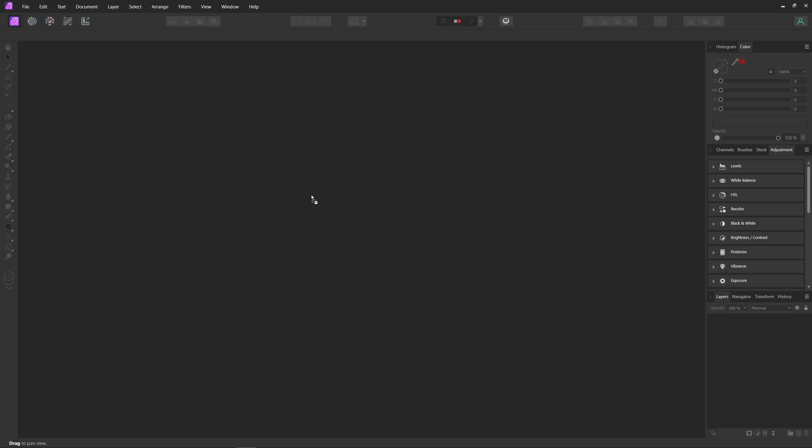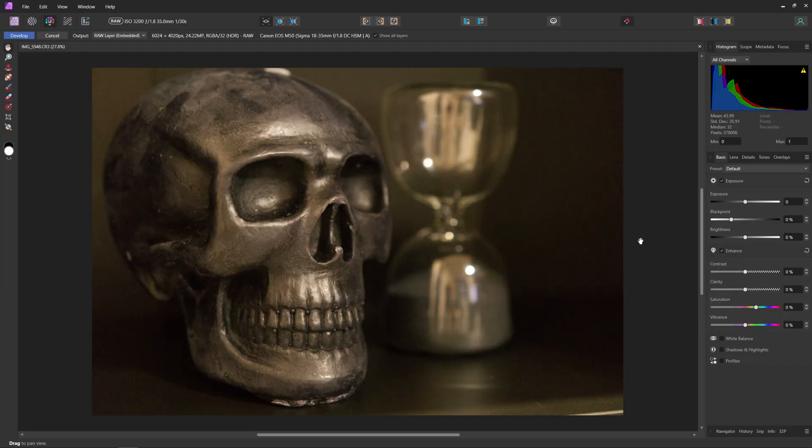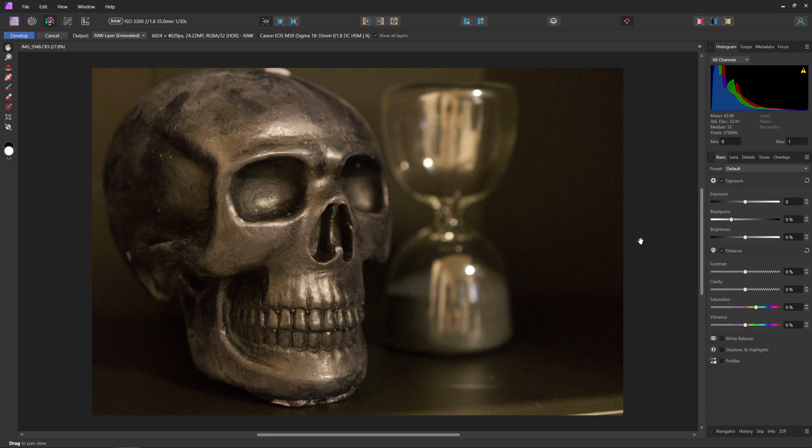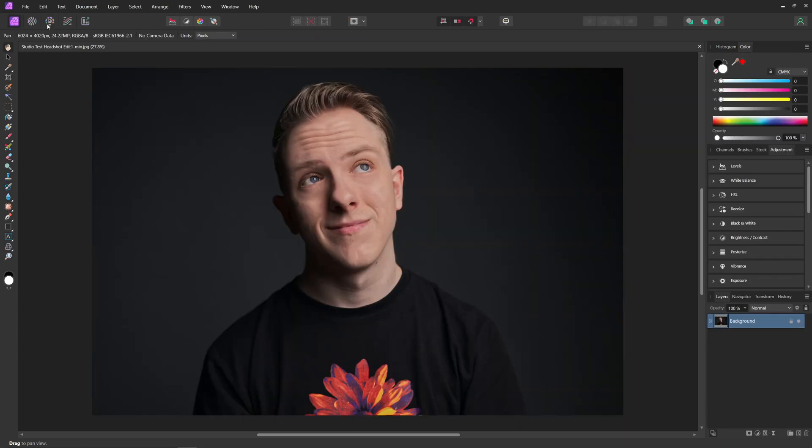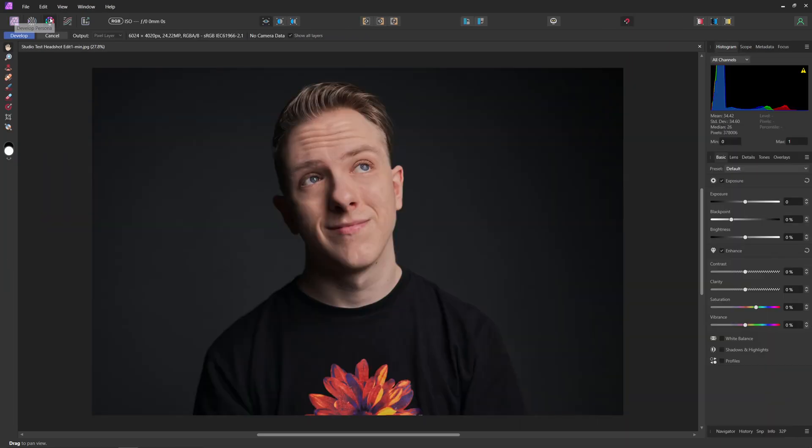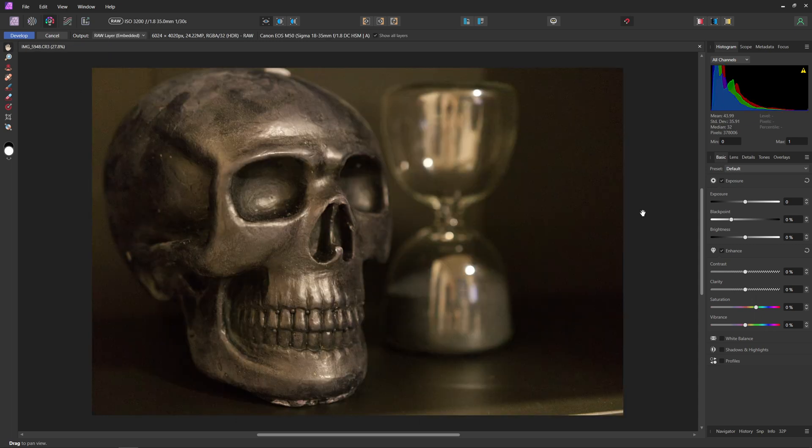First things first, import your photo into Affinity Photo. If you're using a raw photo like I am, it should open in the develop persona. If you don't have a raw photo, you can still open it inside the develop persona by clicking on develop persona in the top left.